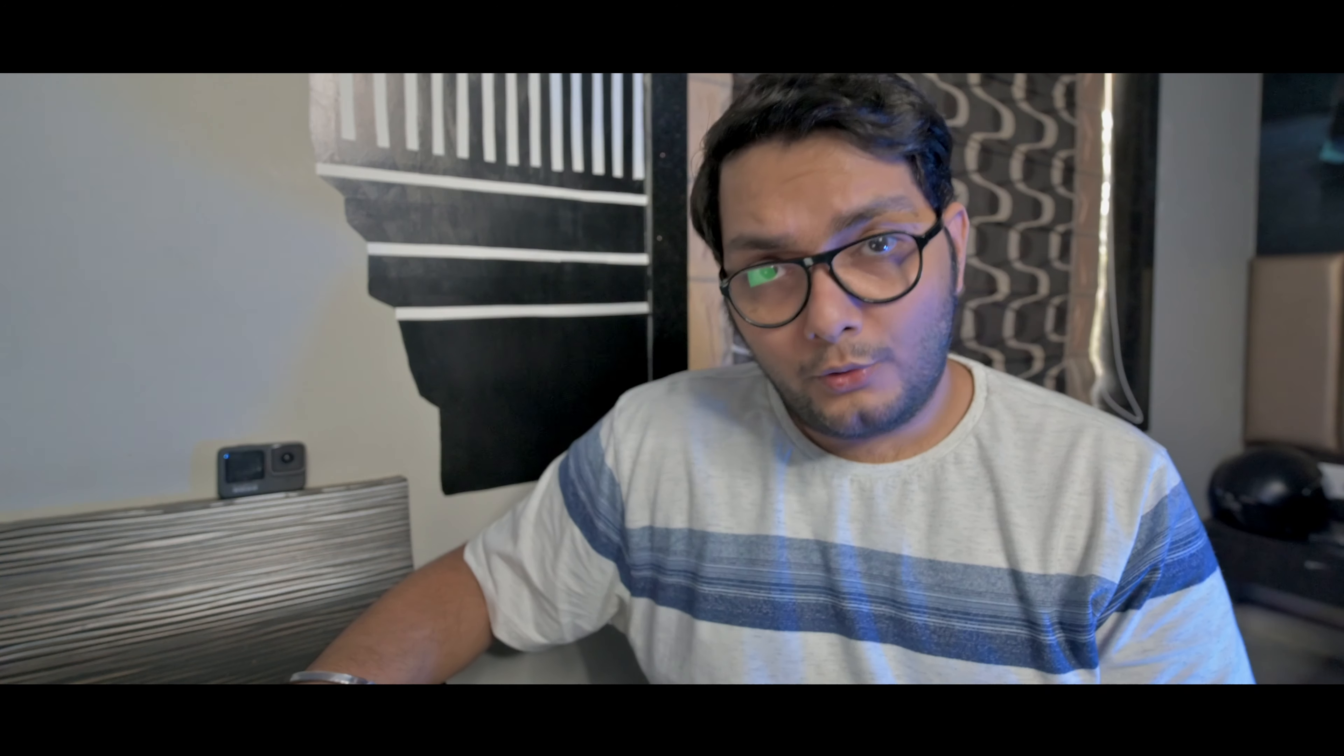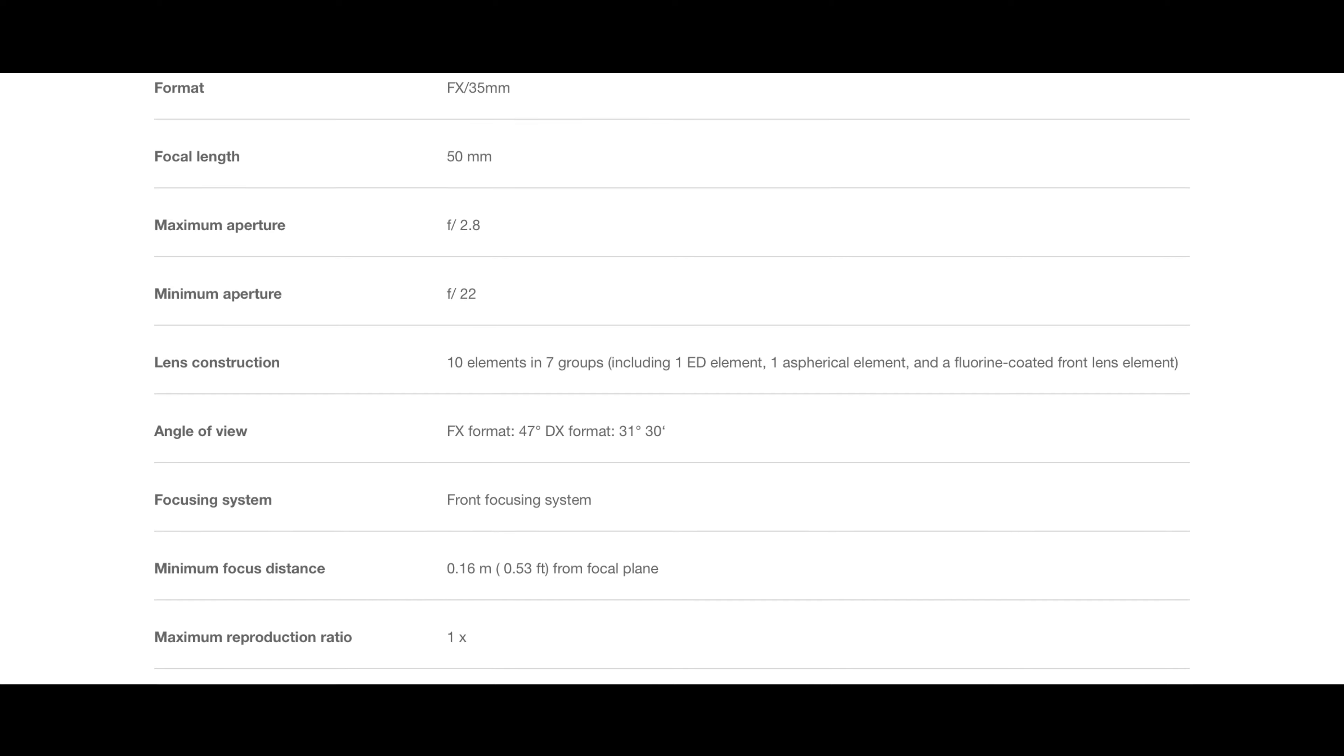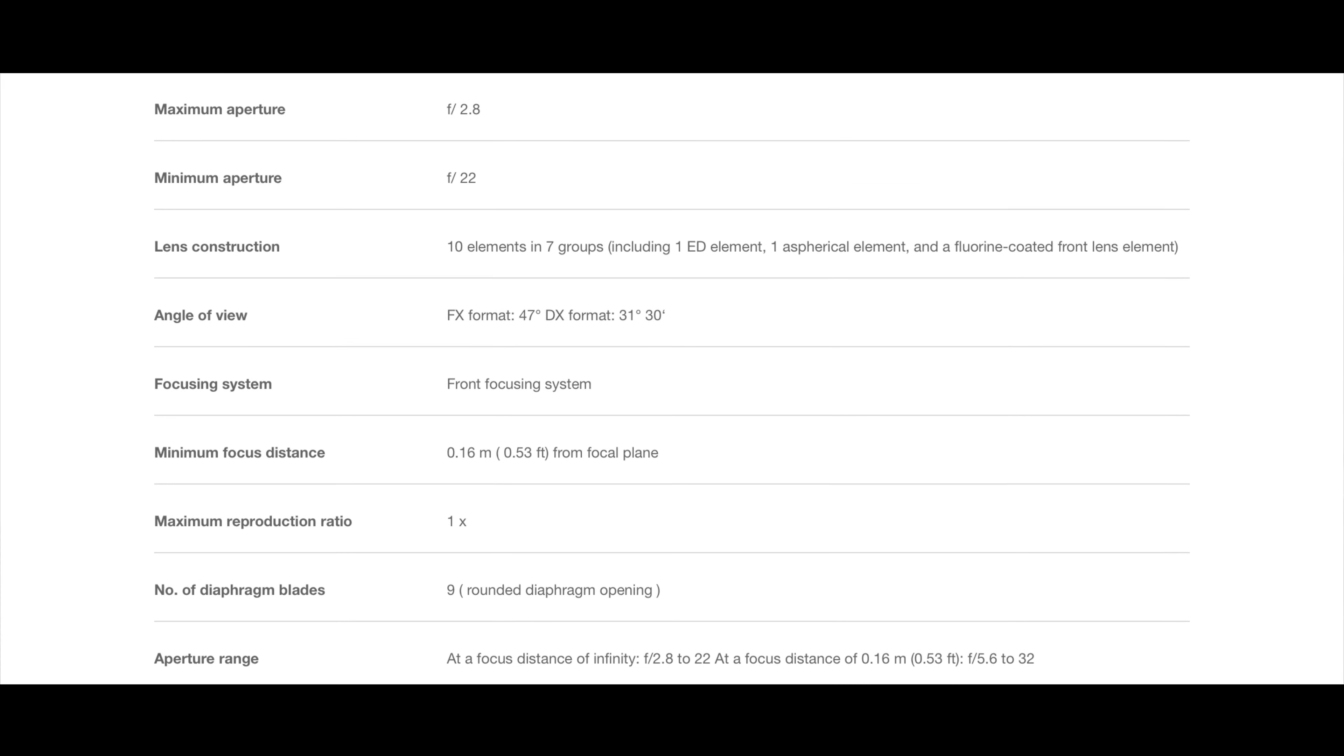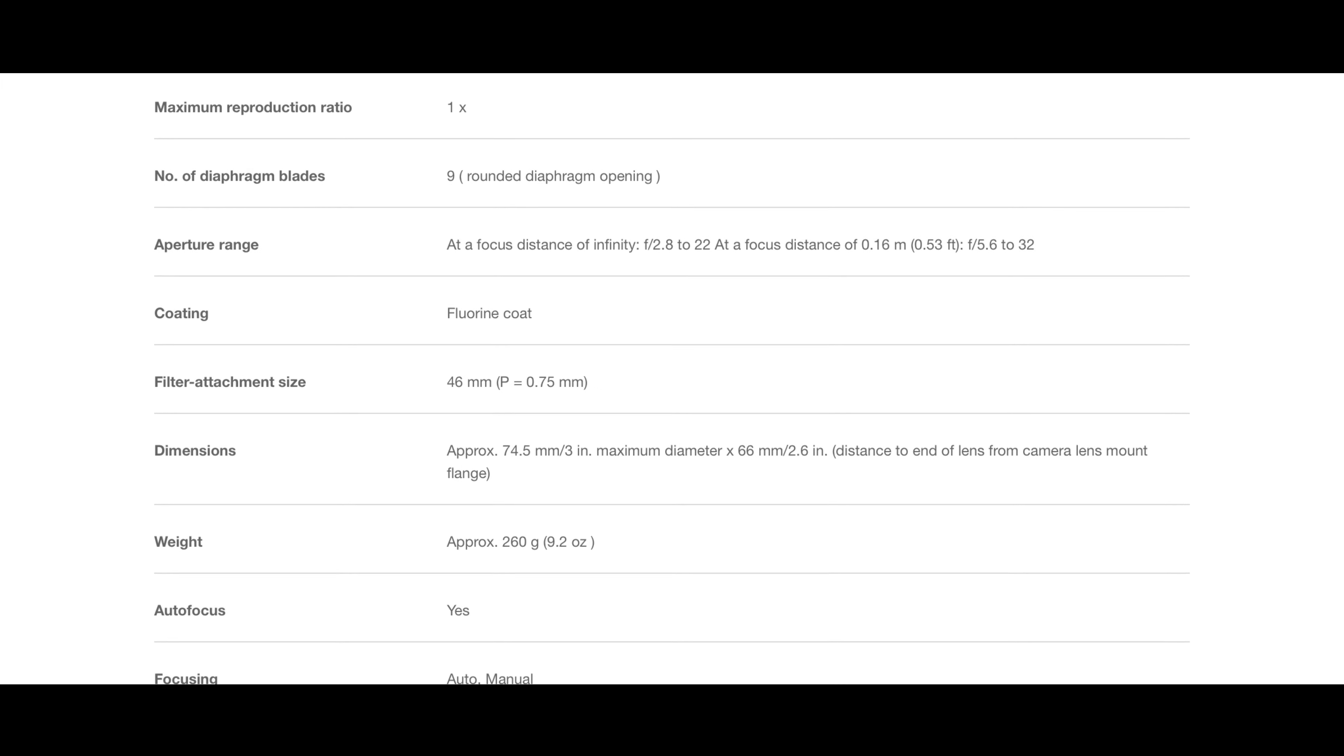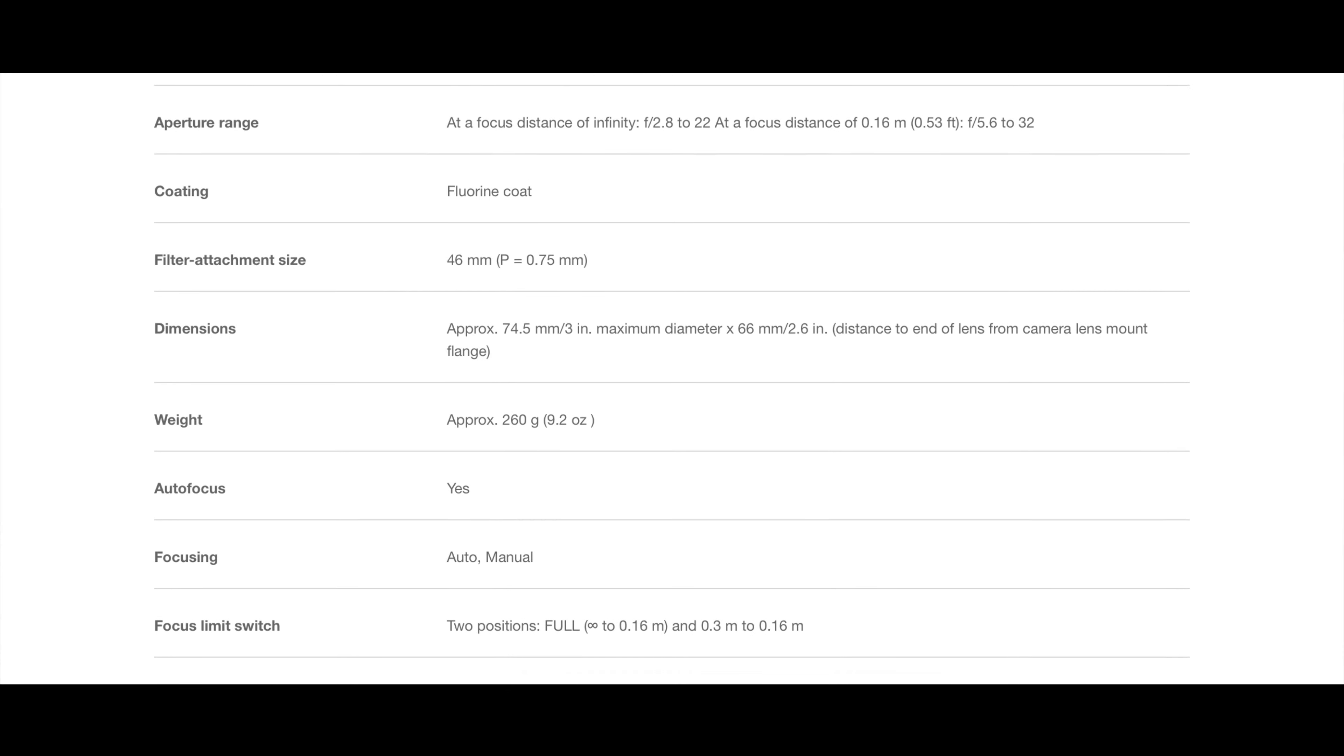It is for the Z mount and it is full frame. It has a maximum aperture of f/2.8 and a minimum of f/22. I have put up other main specifications. What I love the most is the minimum focused distance - 0.16 meters, 0.53 feet, great for macro photography. 50mm is a good focal length for macro photography.